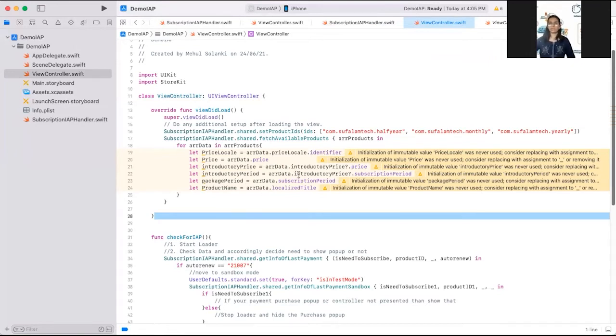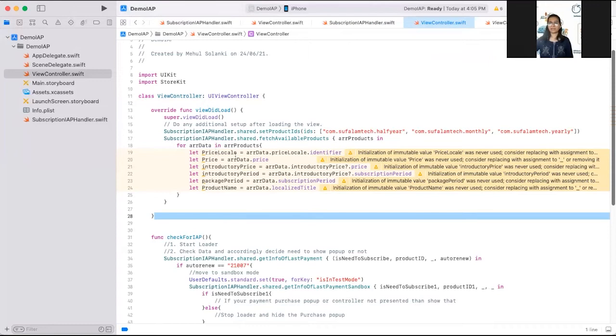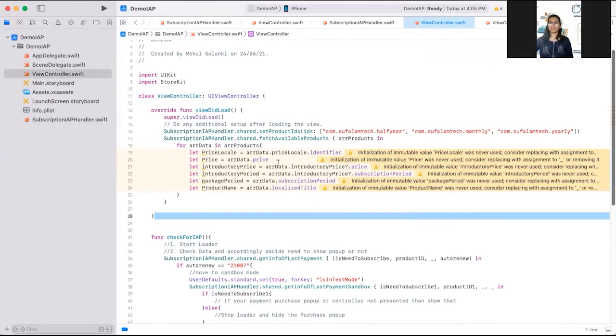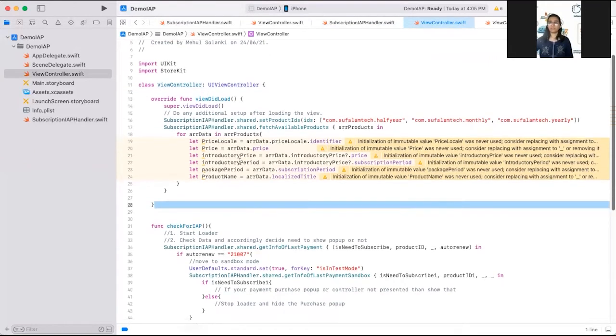And you can show this label in your table or collection view listing screen. Whatever data you want to show like subscription period price, this price local identifier, all the data you can fetch through this SK product array.